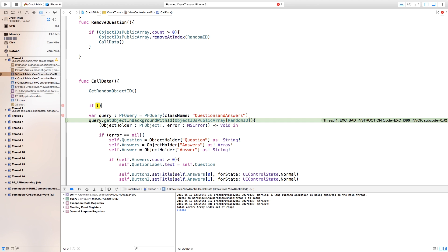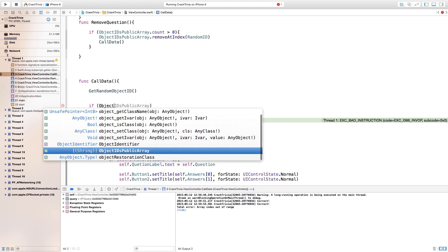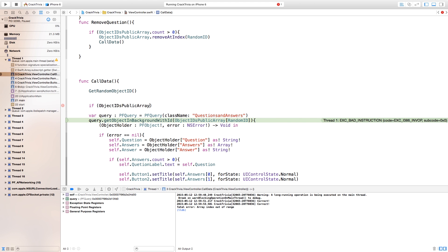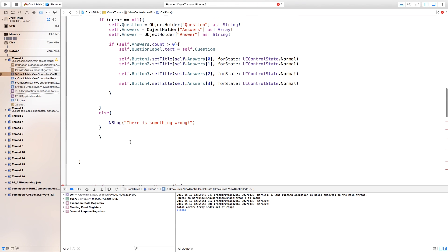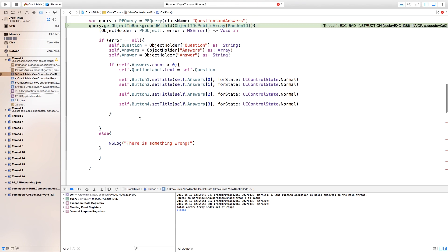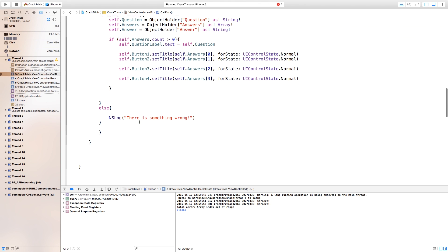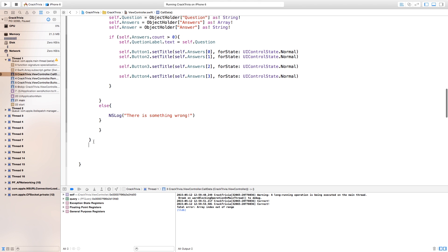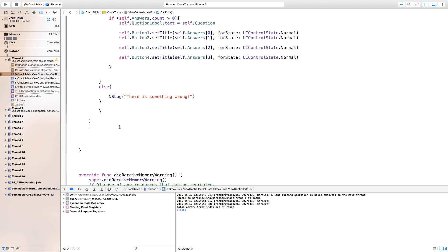In order to fix this error, you just need to add an if statement: if objectIDsPublicArray.count > 0 — basically the same thing — if there is something inside of our public array then we want things to happen. Now right down here where after everything is done where it says else there is something wrong, you want to add another curly bracket and this will just close up this if statement. What happens when we actually do run out of data? We want something to happen — we want to say that you won or what your score is.